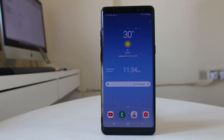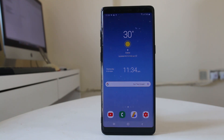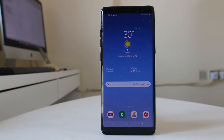Hello everyone and welcome to my YouTube channel. Today in this video we will see how to share or send the phone number of a single contact from your Android device to another Android device or to another iPhone. We are only sending or sharing a single contact, not the whole contact.